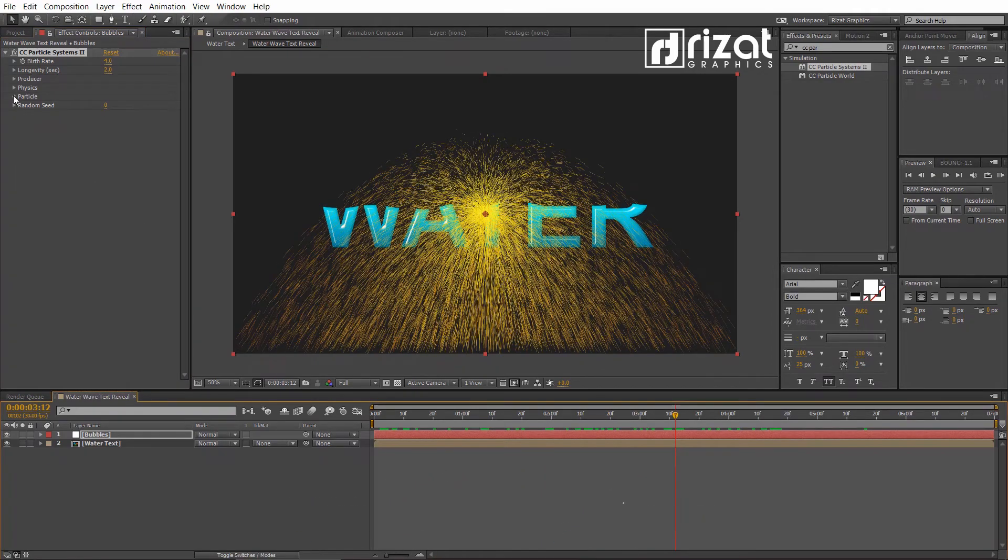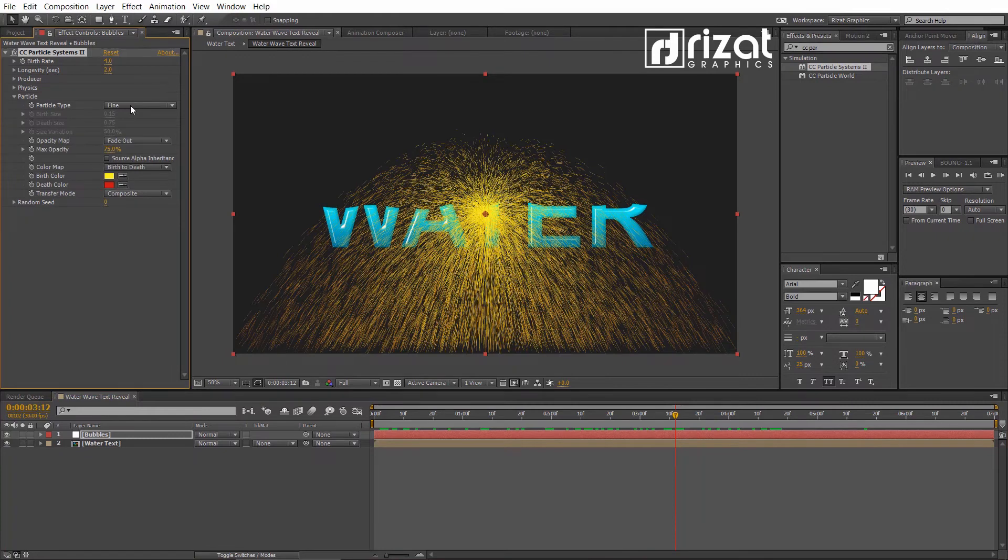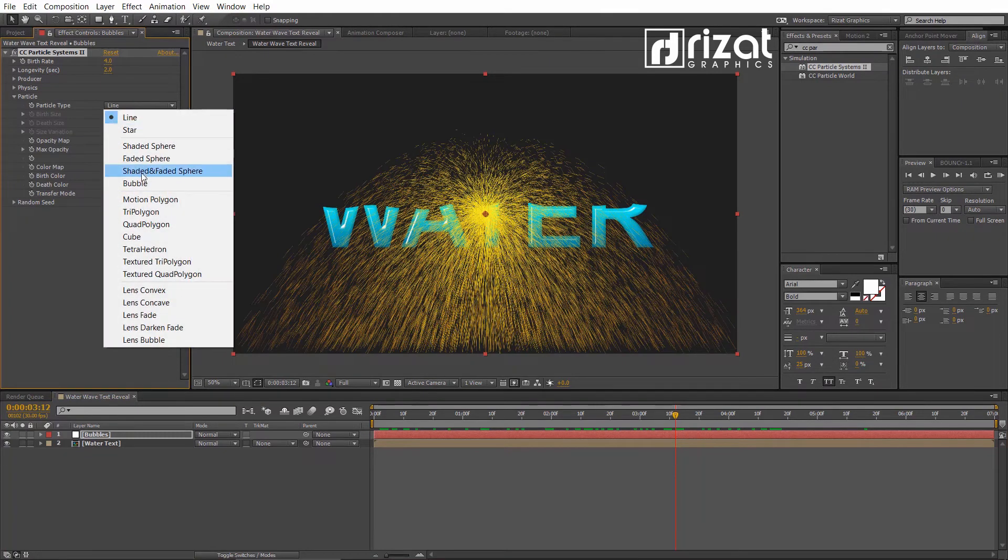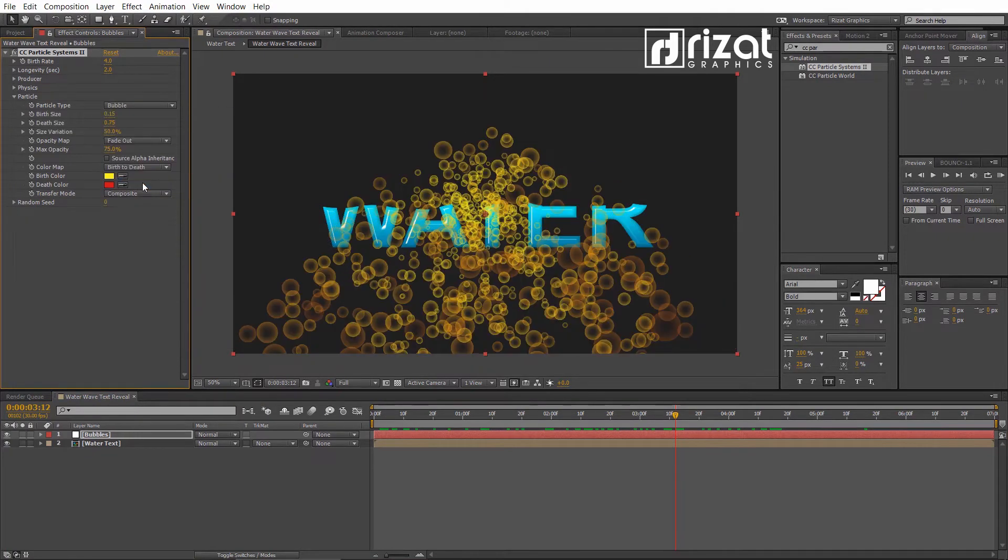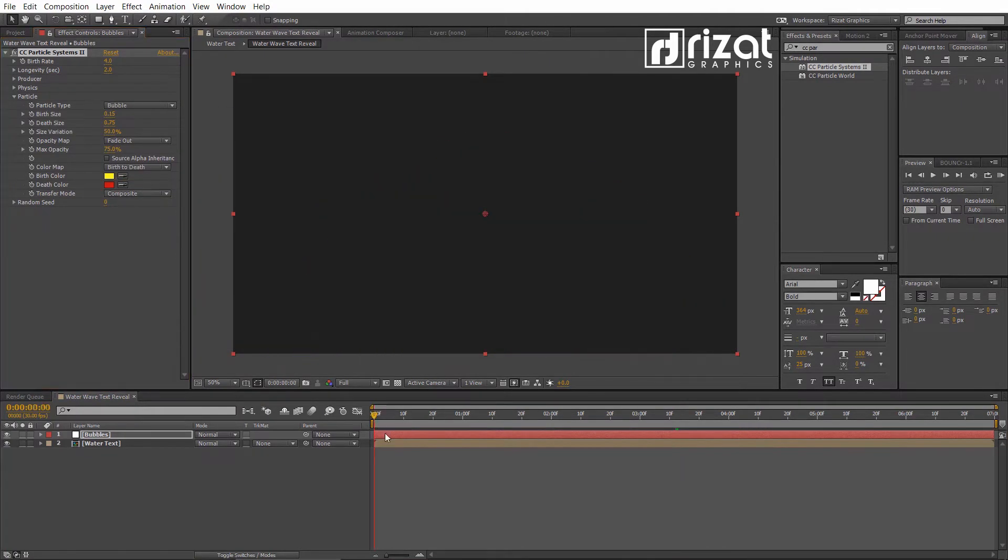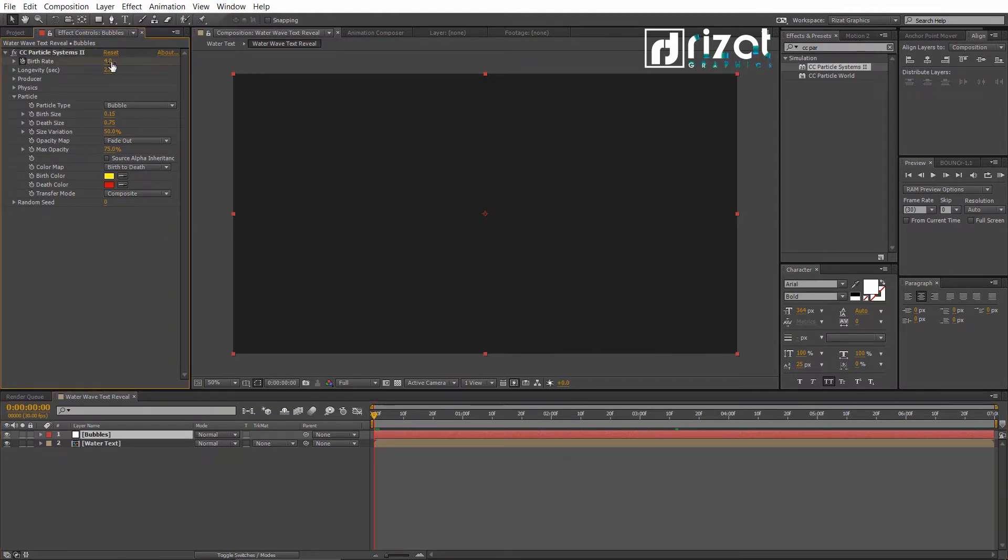Go under the Particles. Change the Particle Type to Bubble. Now, add a keyframe and change the Birth Rate to 3.